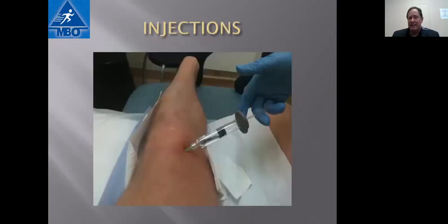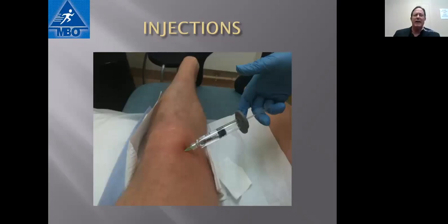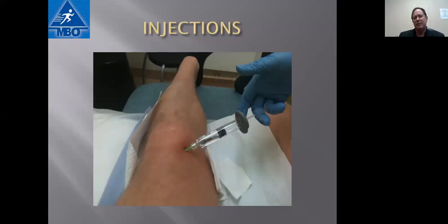Tylenol is just a painkiller, but it can be effective. As for injections, there are a couple of different types of injections into the knee — you're treating the condition locally rather than systemically.